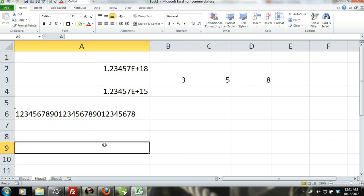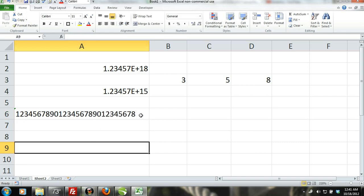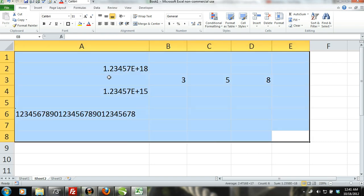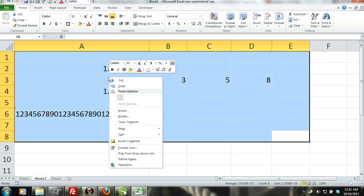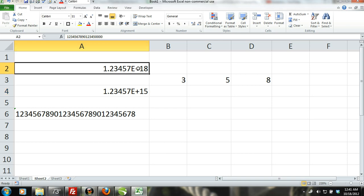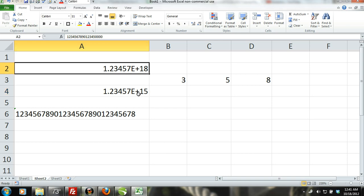Excel has numeric limits and will express large numbers in scientific notation. Just remember that numbers that are expressed in scientific notation are not accurate if the number has more than 15 digits.